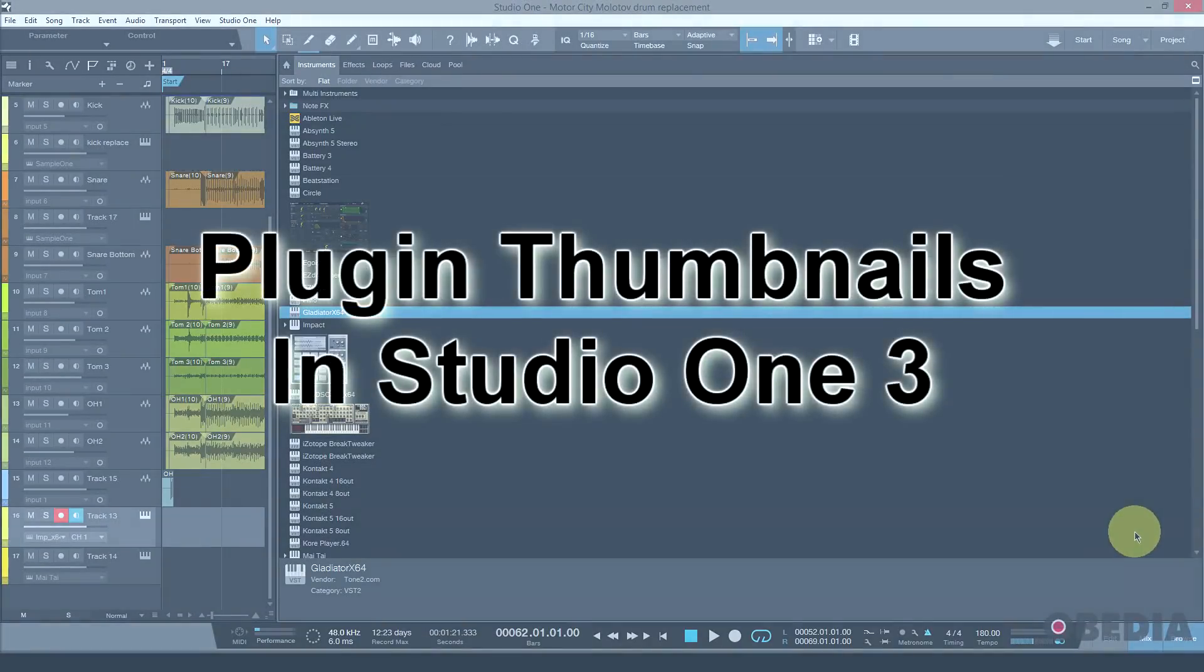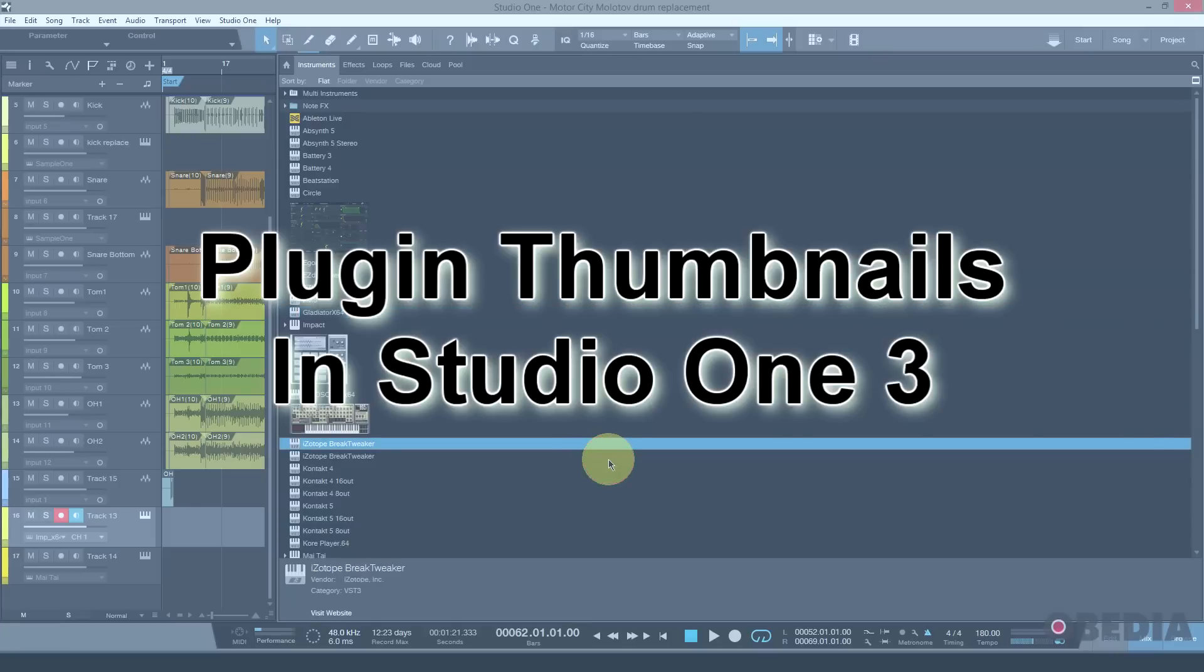Hi everyone, this is Brian with Obedia, and here's a tip for PreSonus Studio One version 3.